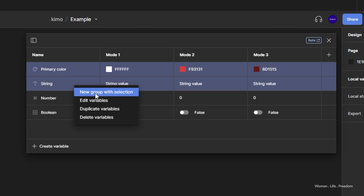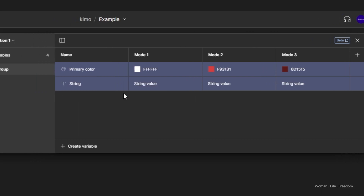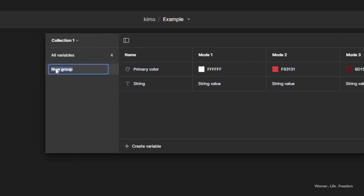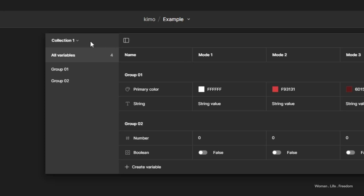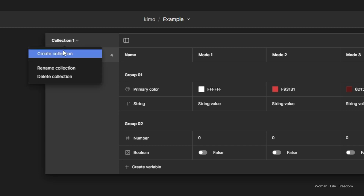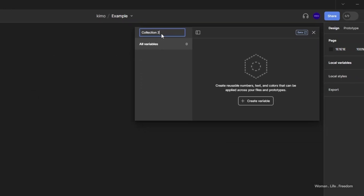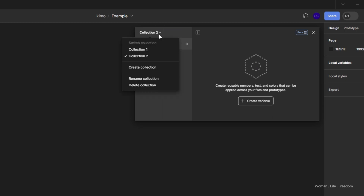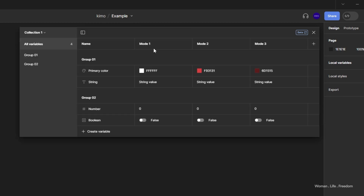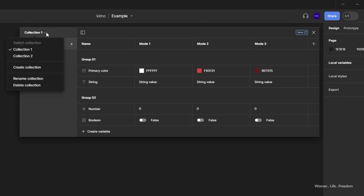Sometimes we want to create totally different variables that can't be grouped in the same set. In that case we can create new collections. Just click on the collection name at the top of the menu and create a new collection. In each collection you can define different variables and have different types of modes — all of these features help organize your variables.